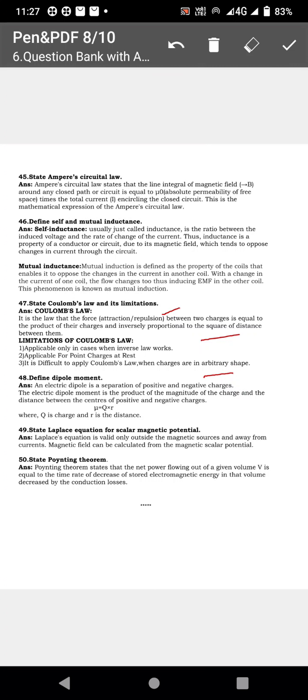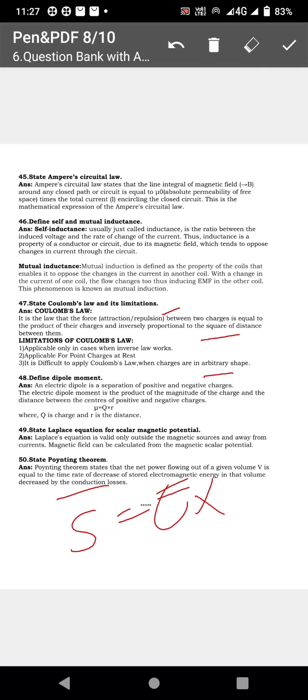Next, state Laplace's equation for scalar magnetic potential. Then state the Poynting theorem: S equal to E cross H. These questions are repeatedly asked in engineering electromagnetics previous question papers.